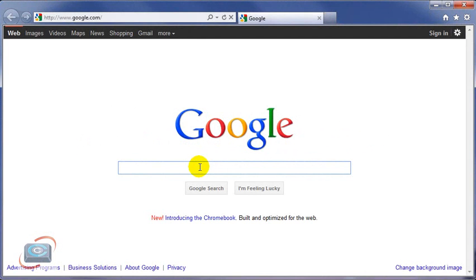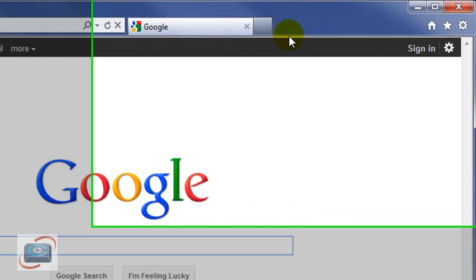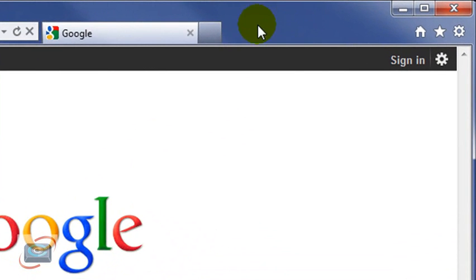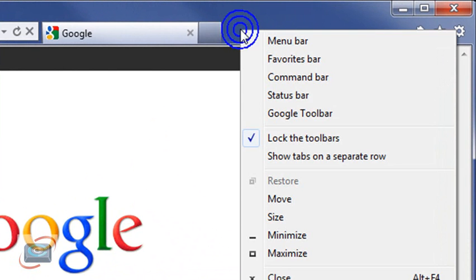you can get your toolbars back that you're missing by doing a simple right-click up in the title bar area, right below the title bar actually, next to the tabs.